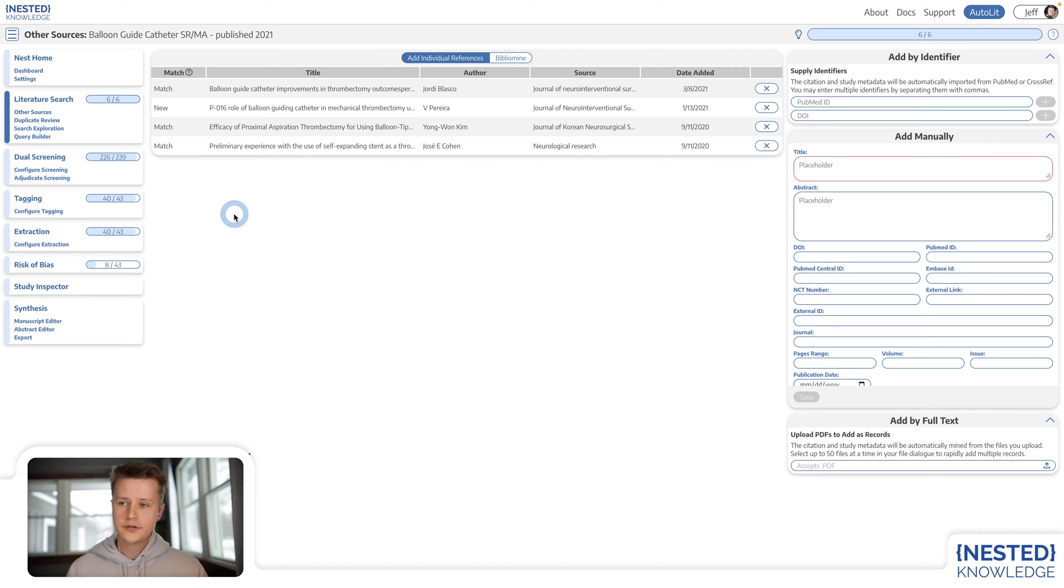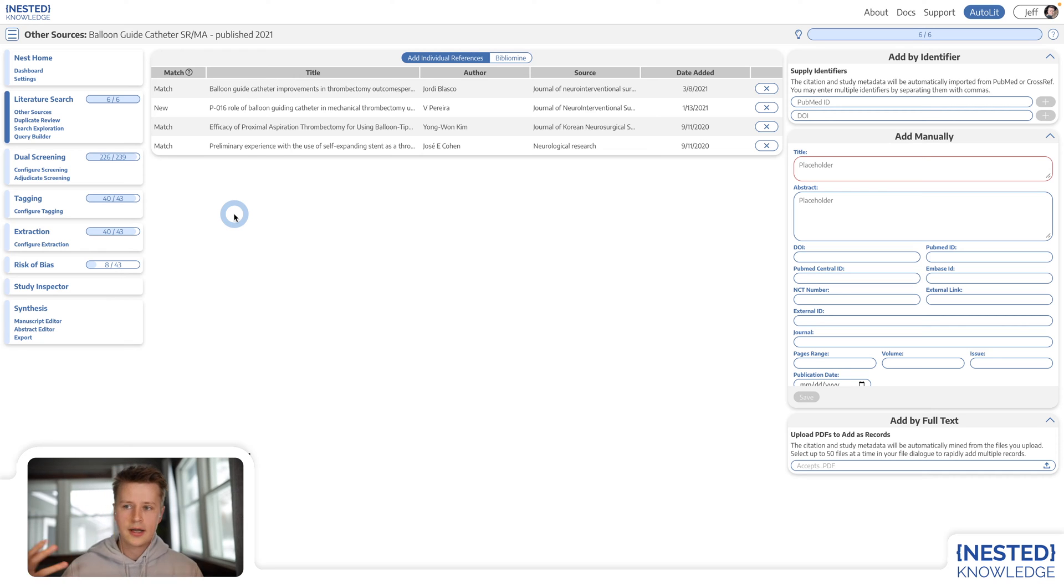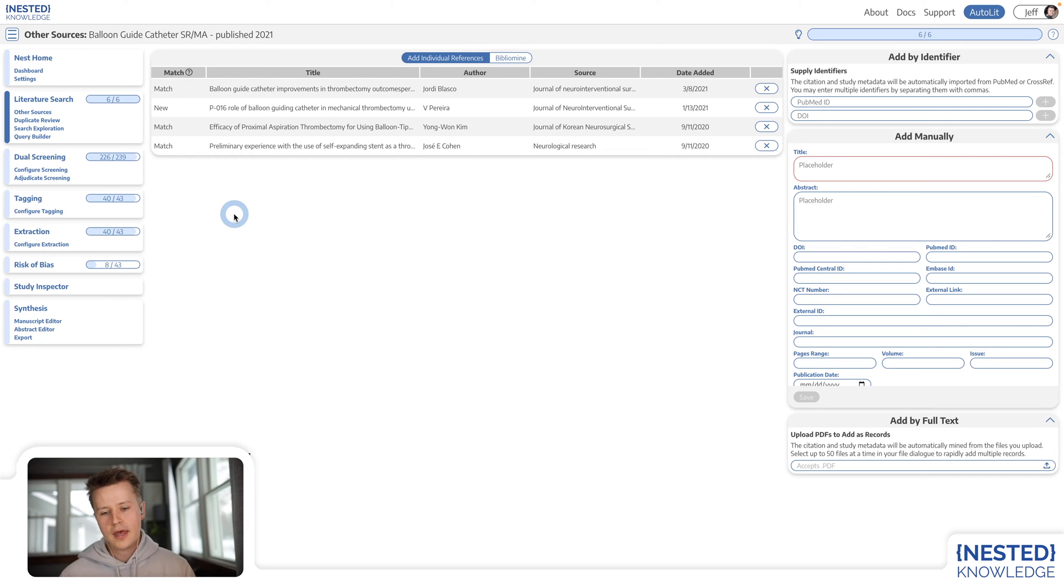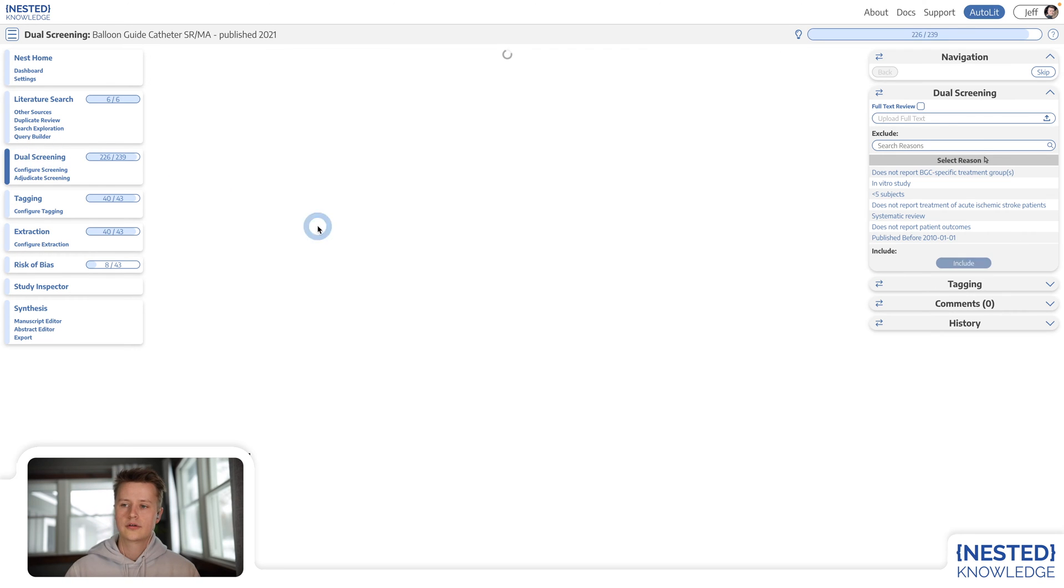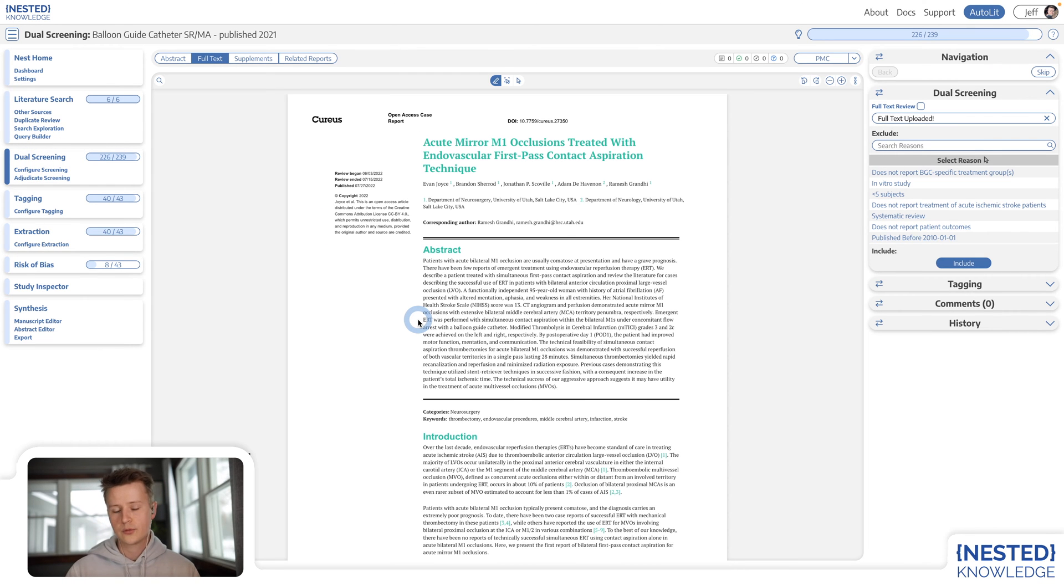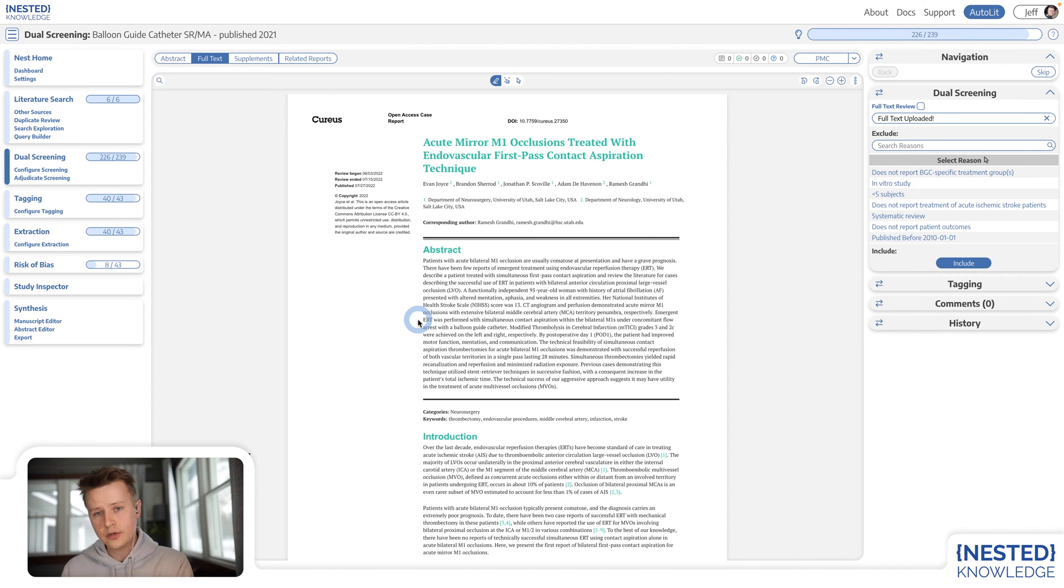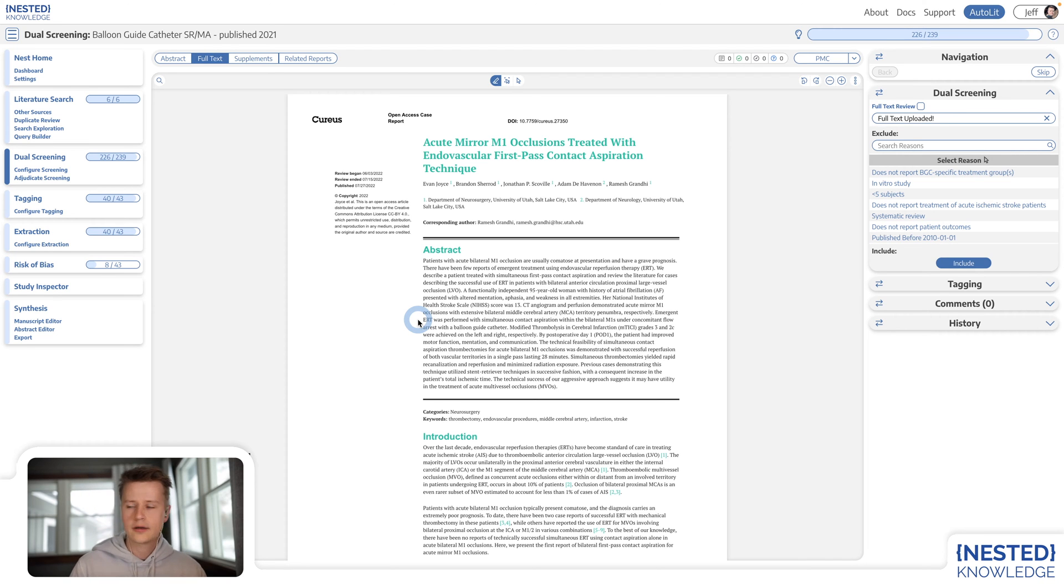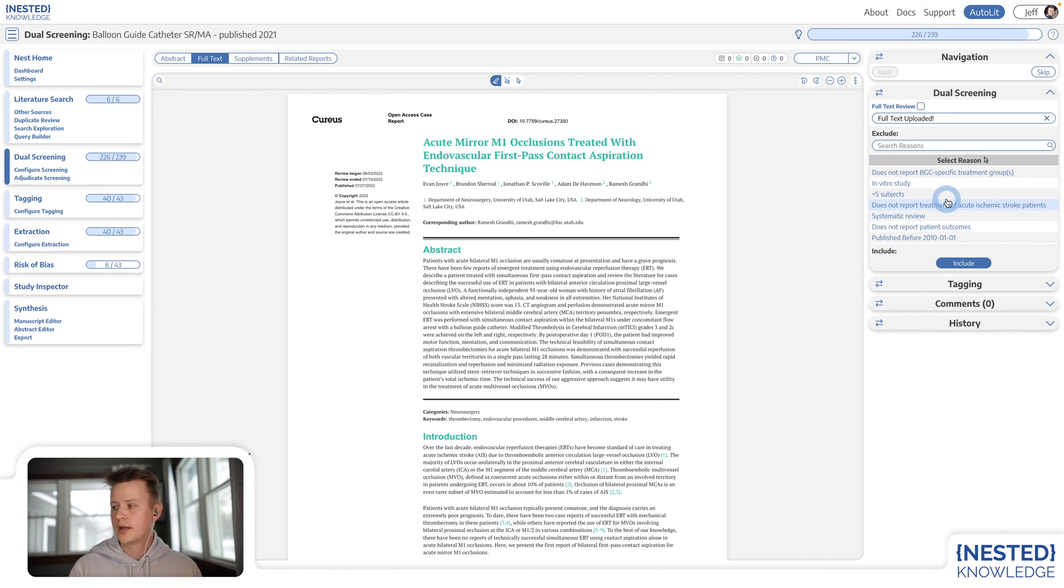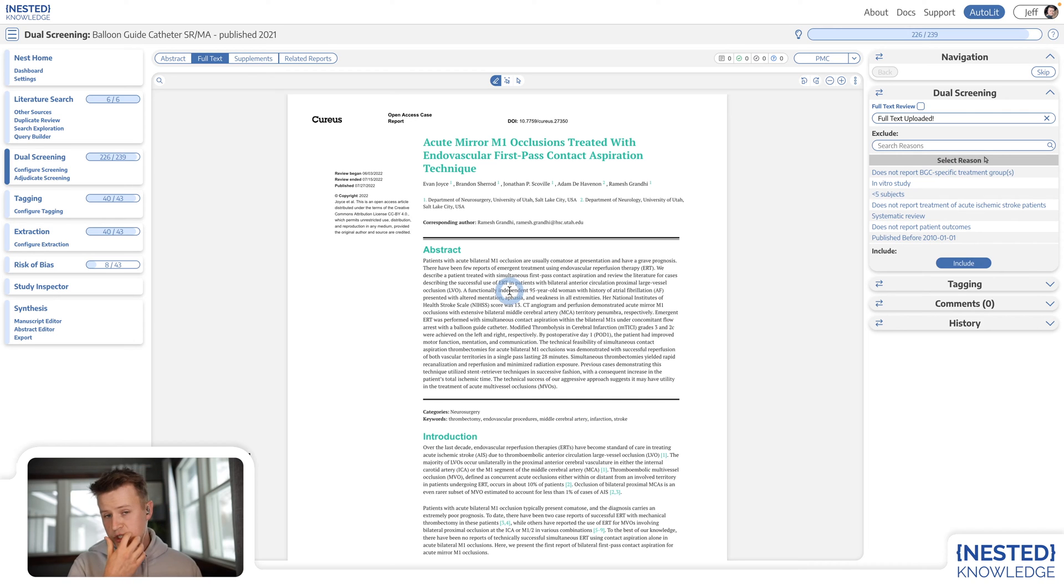Once you've completed your literature search, brought in any other sources you might need, then it's time to screen your literature search. In other words, you need to decide whether all of those records that were just returned by that literature search should actually be included in your review or whether they were irrelevant for a particular reason and therefore should be excluded from your review.